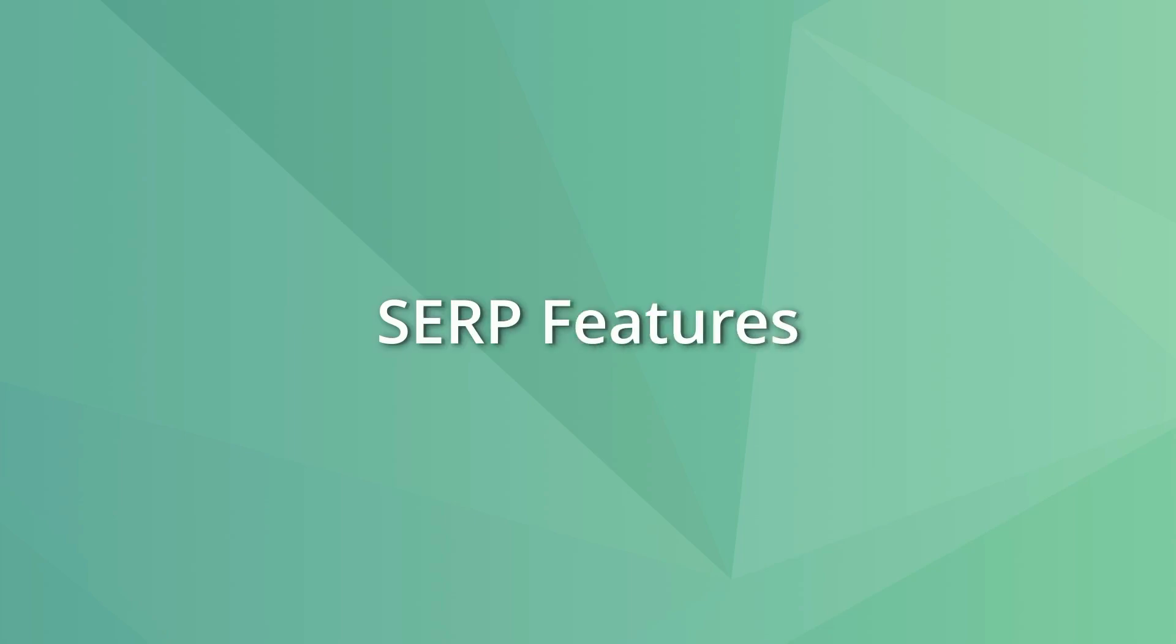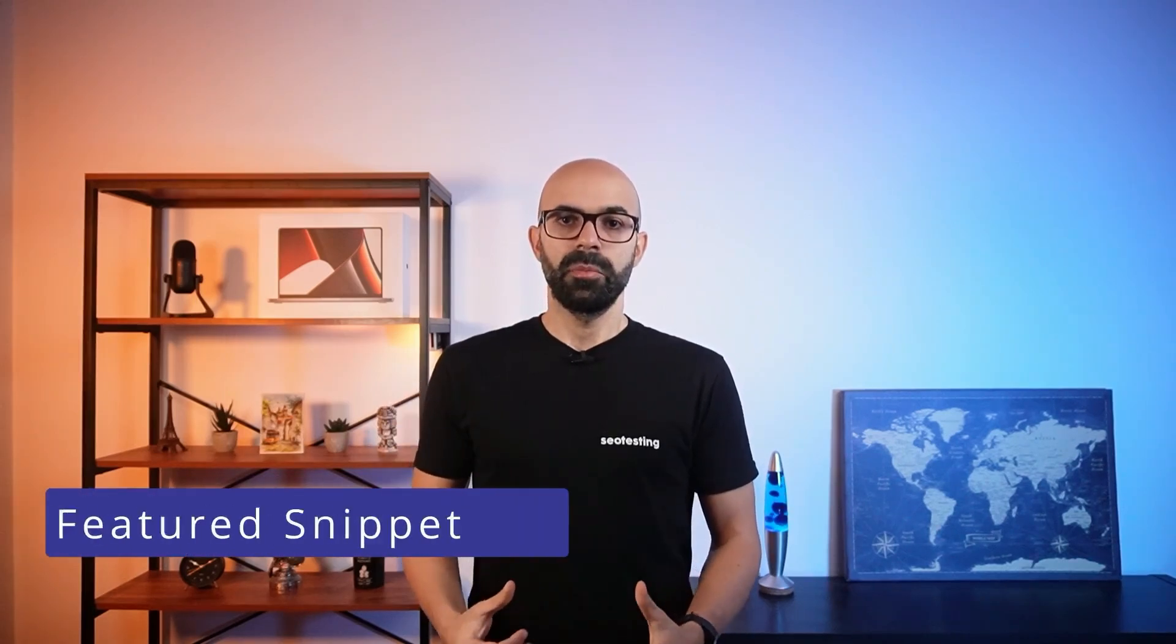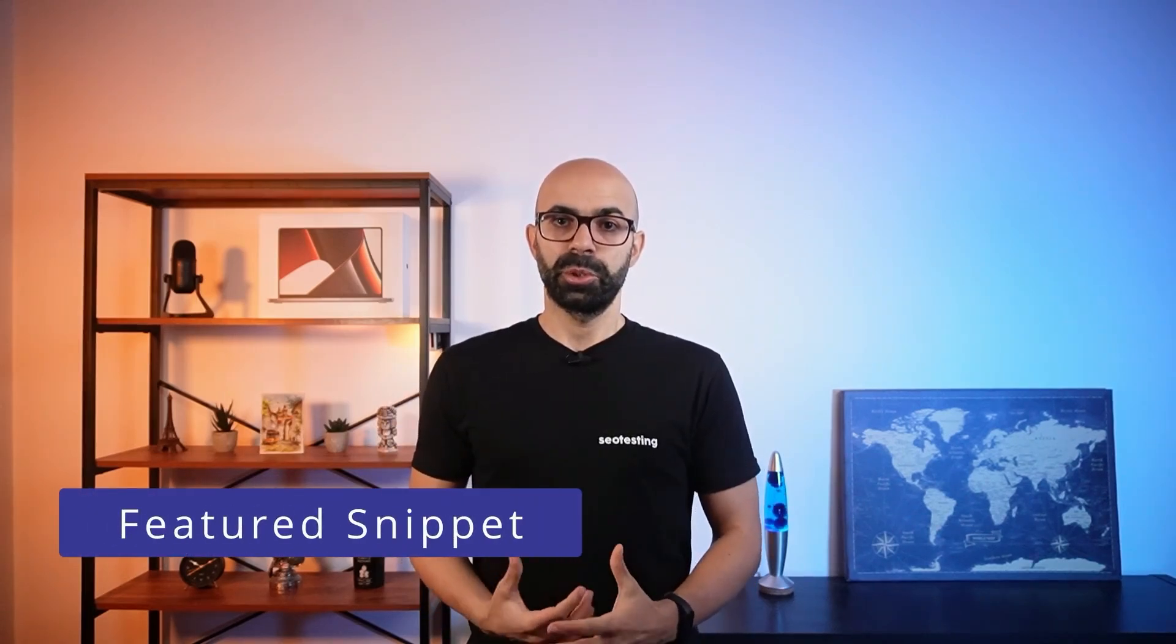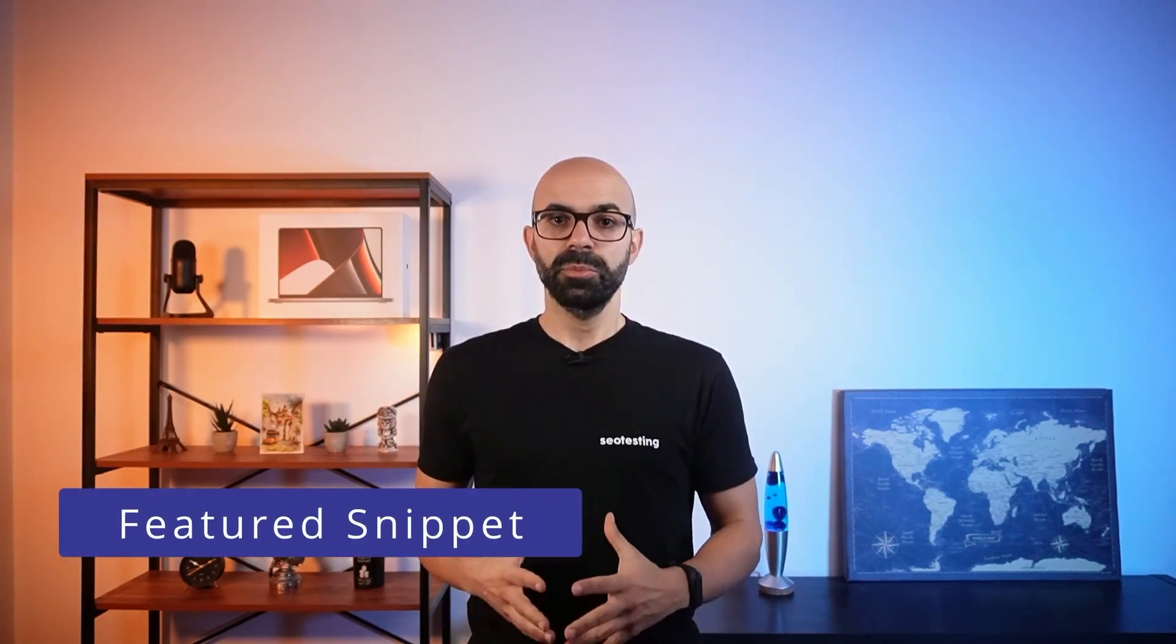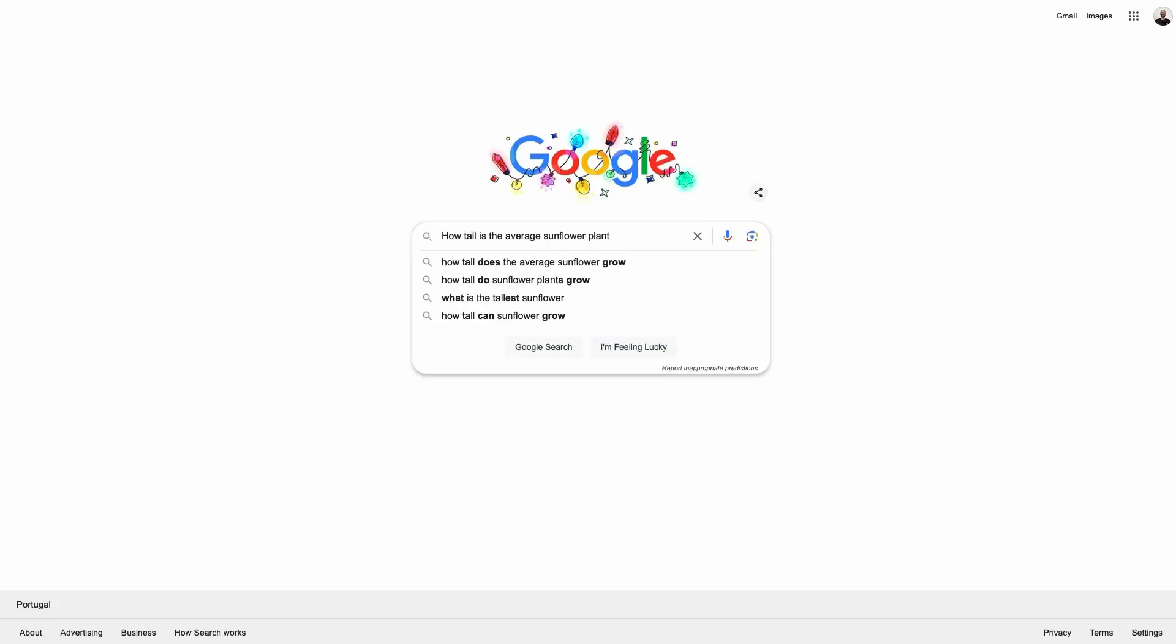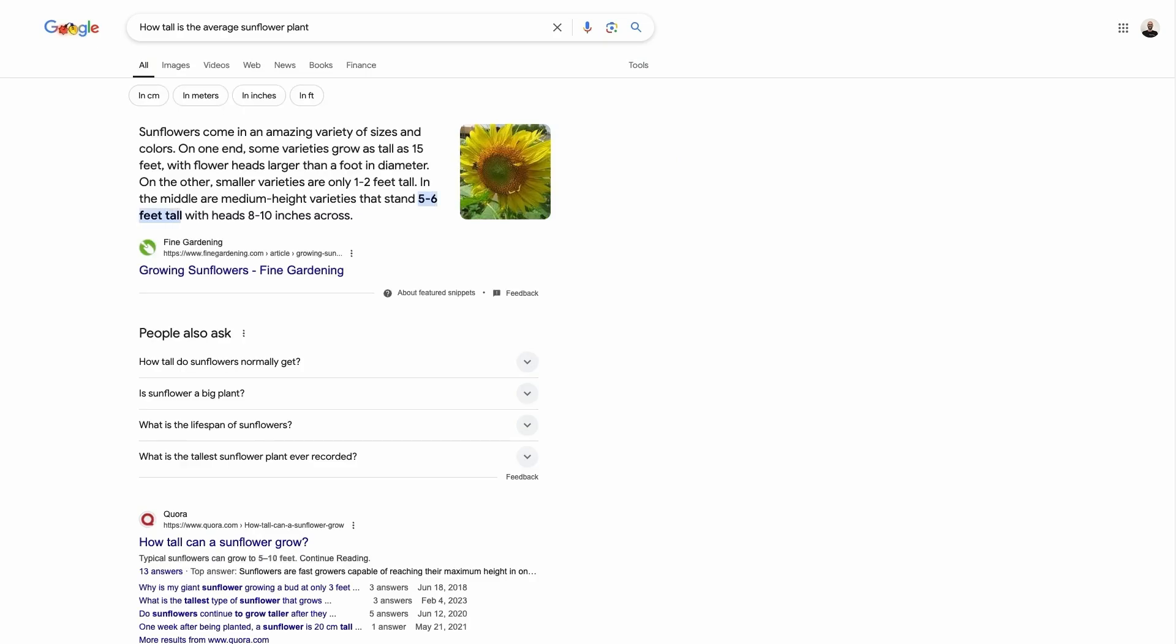SERP features display different types of results based on the query to offer better context and functionality that is not possible to achieve with a list of blue links. The most popular SERP feature is probably a featured snippet. A featured snippet is a box that appears at the top of the Google SERP to give a direct answer to the query.